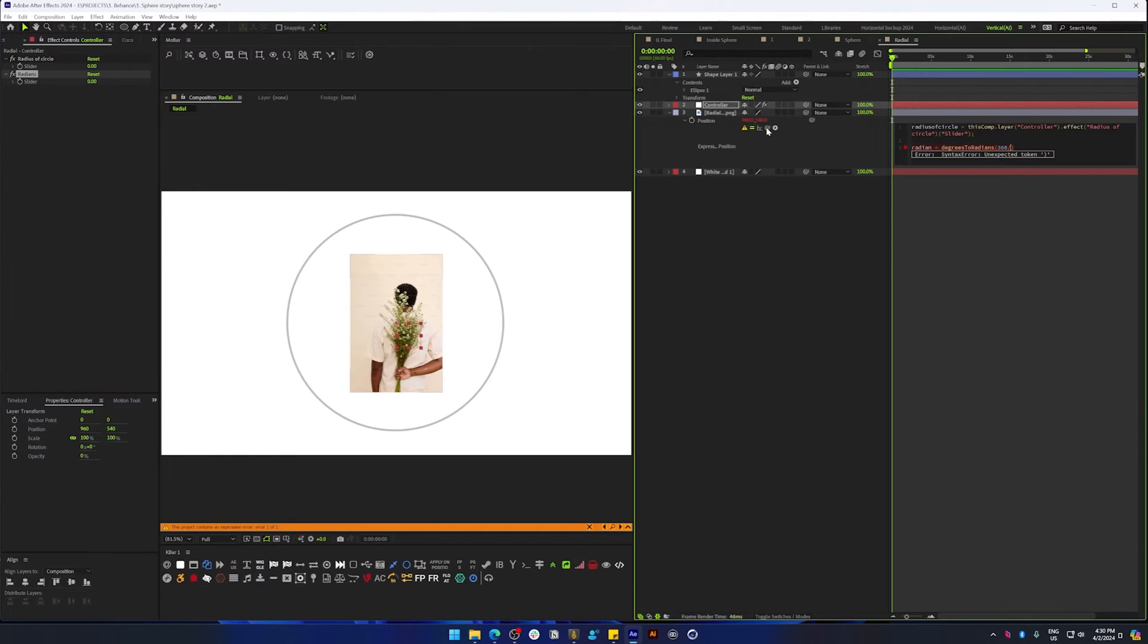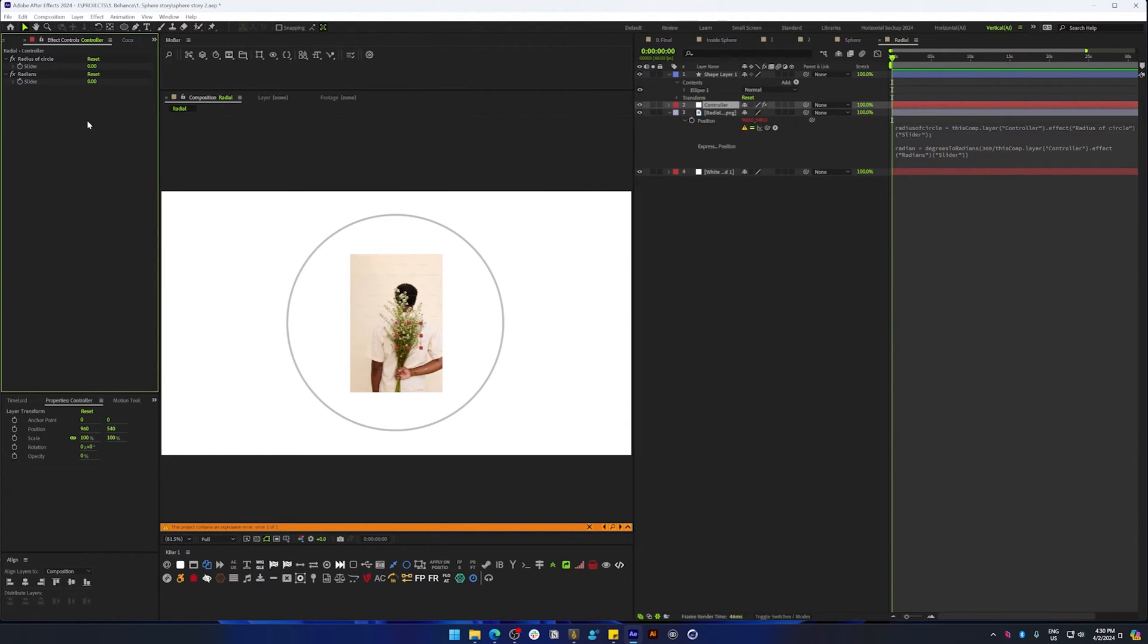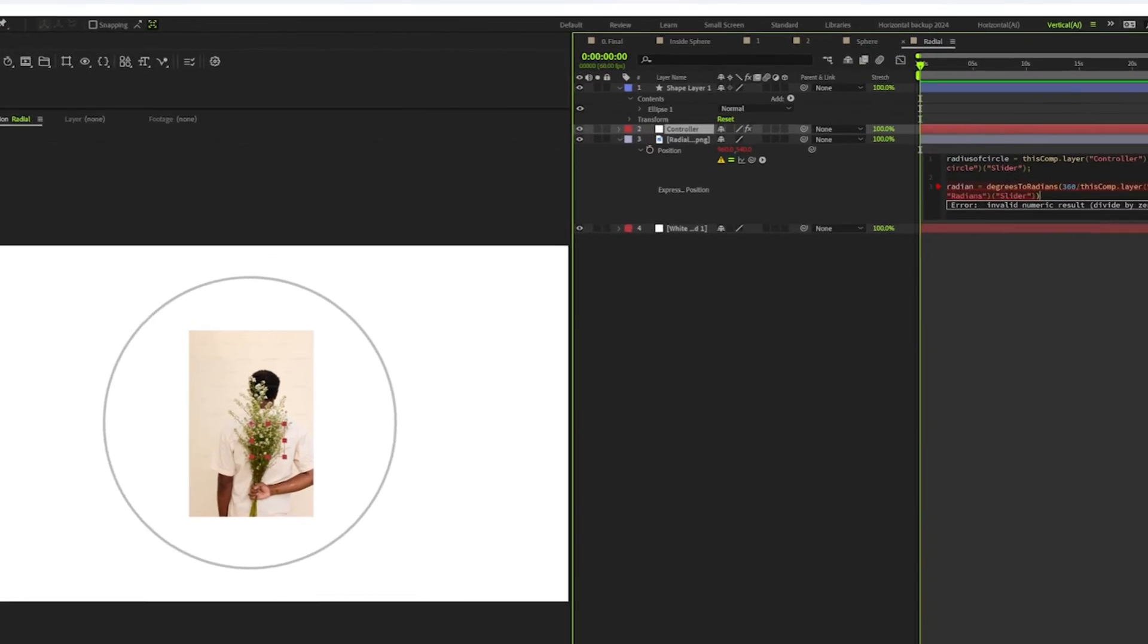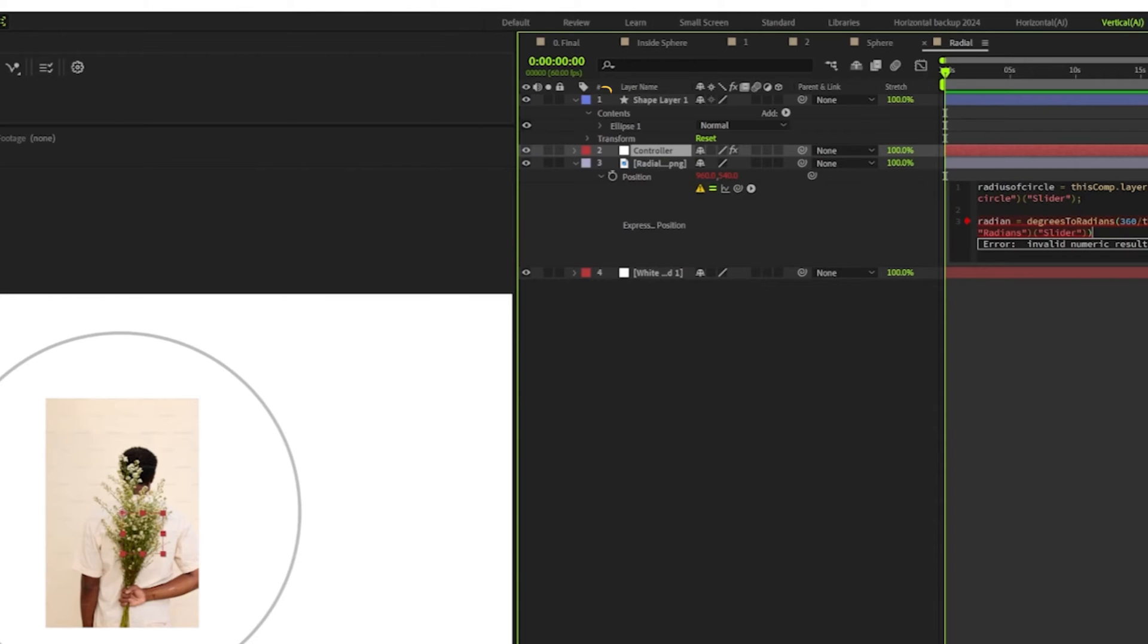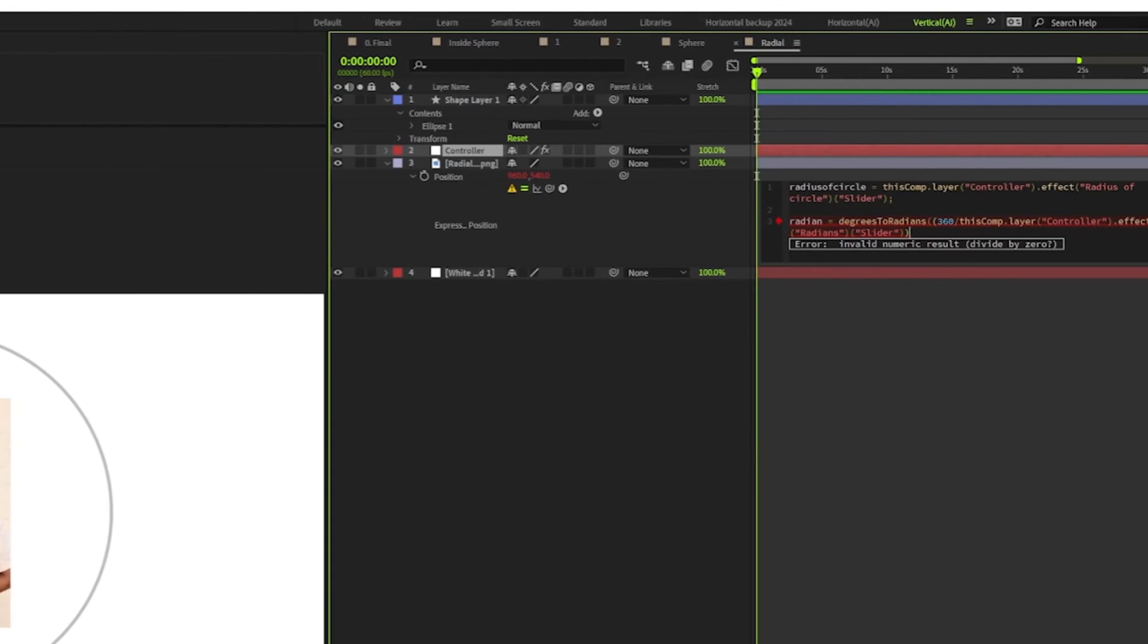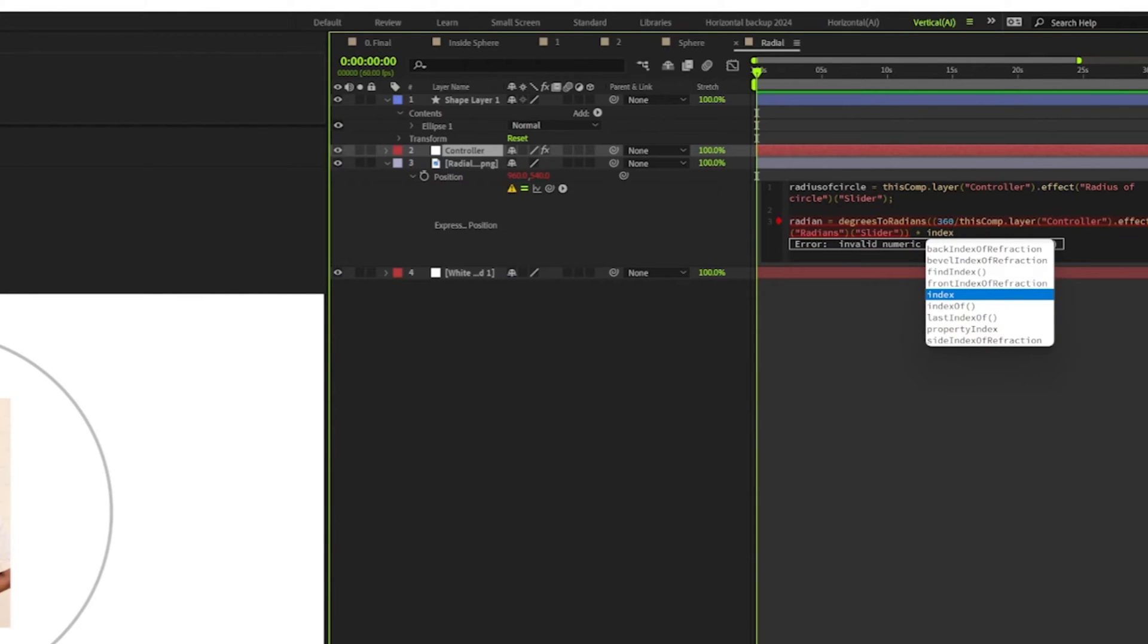Now before we move on to the next line, we need to multiply this with index. And index, if you don't know, is the number you see here in the timeline in front of the layer. So when you duplicate, this number is going to change that value.